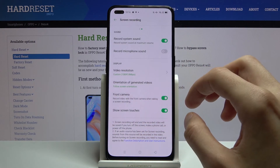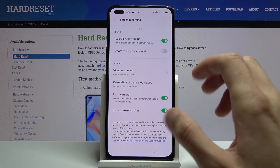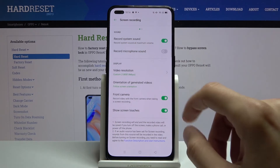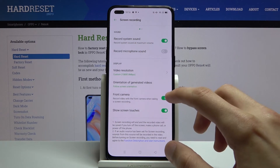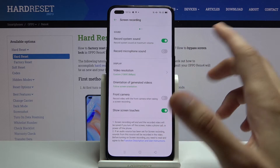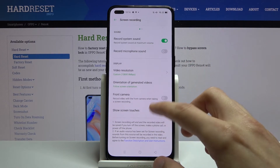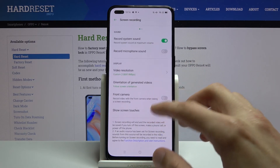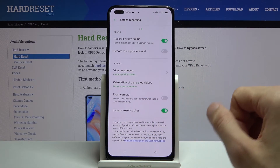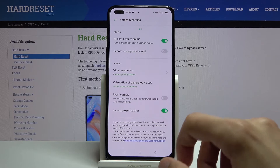Then you have a toggle for the front camera if you want to record yourself, and also show touches, which will record whatever you touch on the display and create a semi-transparent circle.